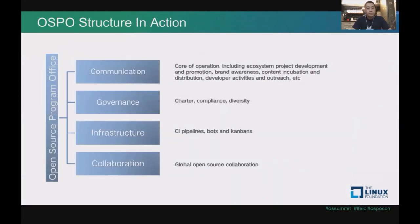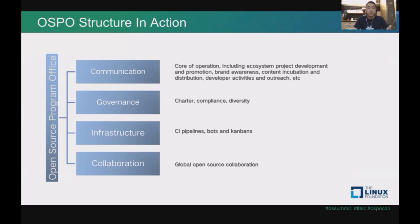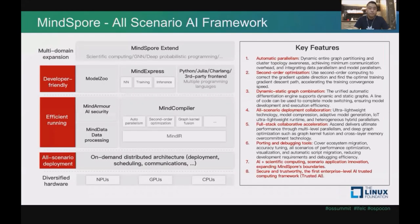This is the OSPO structure in action for our daily work. Let me go into detail of how we do community operation for the MindSpore open-source community. First of all, what is MindSpore? MindSpore is a very new, cutting-edge, all-scenario AI framework.